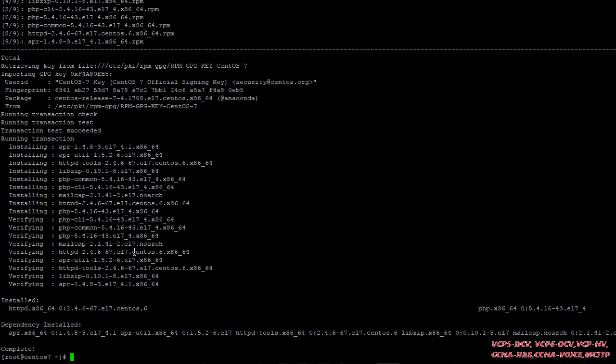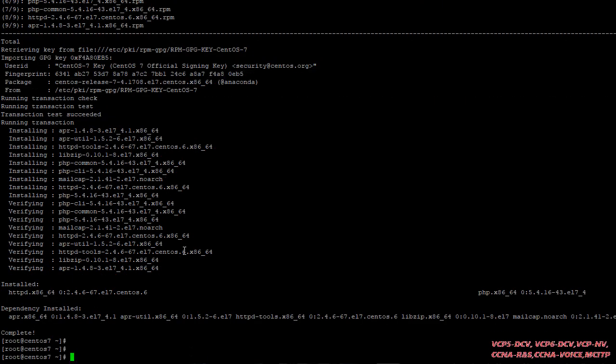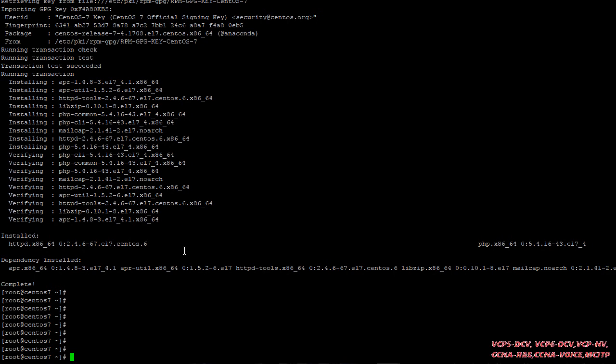Here you can see it's completed. Now we can do the second step to add libraries. To add a library, here is the command. Don't worry — you can find all these commands in the attachments of this video.